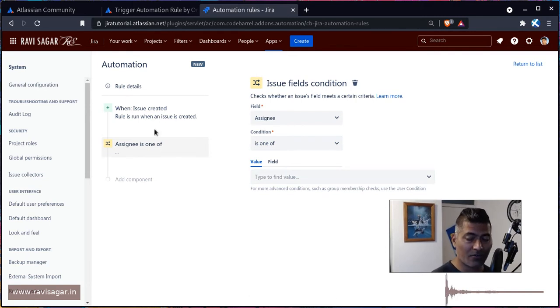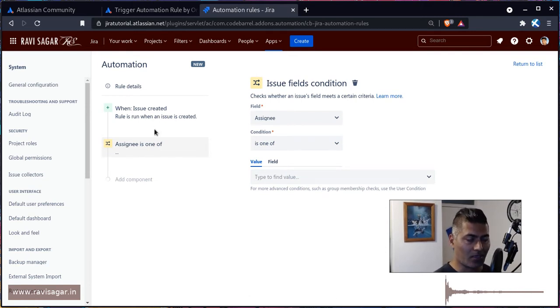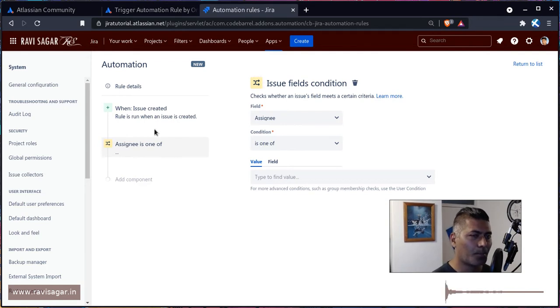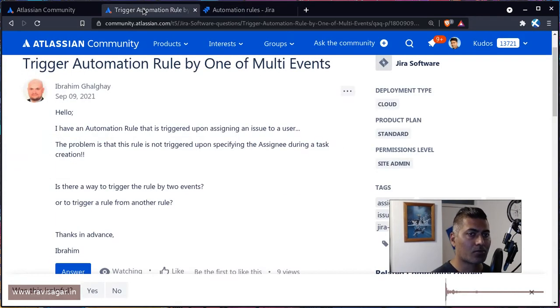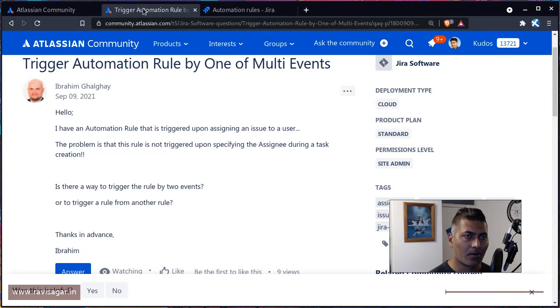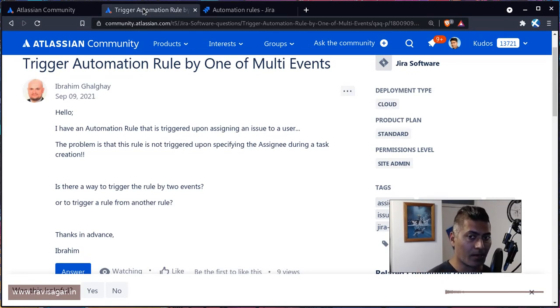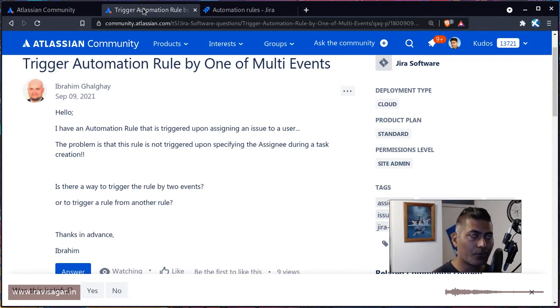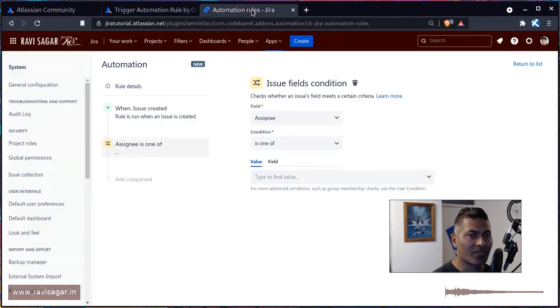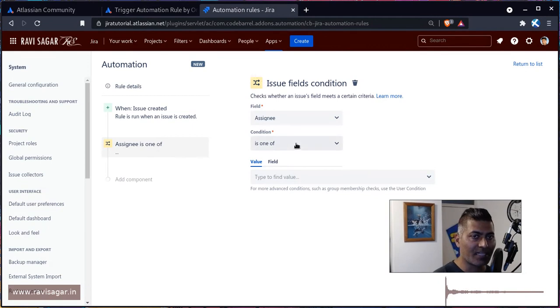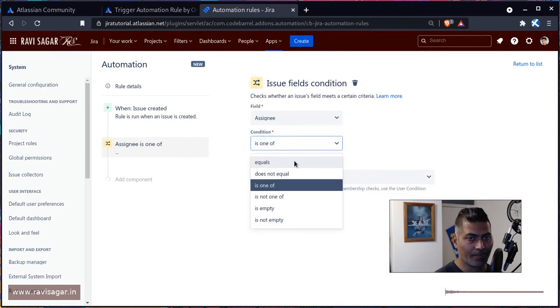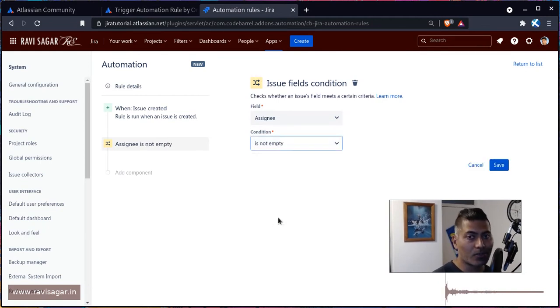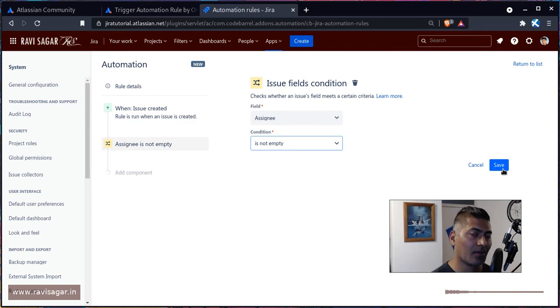maybe do something where you want to further check if the assignee is some specific user. But I guess what Abraham is trying to do is trying to do something when the issue is mainly assigned to someone, that will of course not happen when you create the issue. So in my opinion, creating two rules, and for the create issue event you can check if the assignee is not empty, then do something further, basically the same thing.